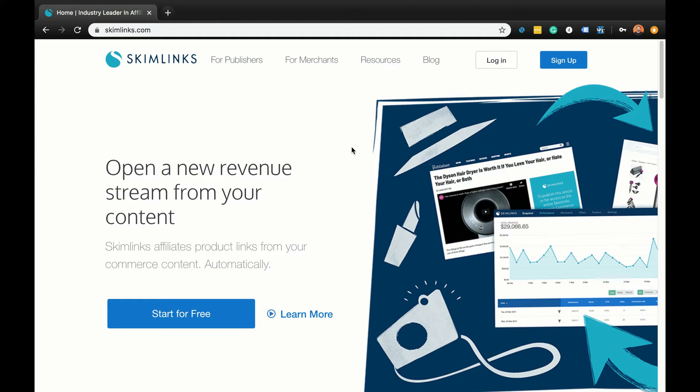If you have any questions about Skimlinks performance reports, feel free to leave them in the comments of this video and I'll get back to you as soon as possible. Or, as always, you can also go to support.skimlinks.com for answers.